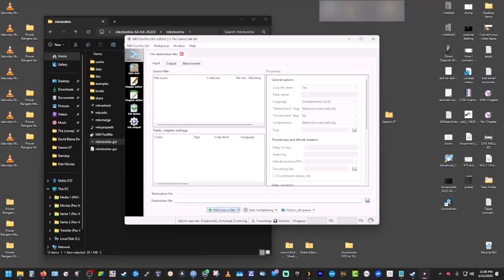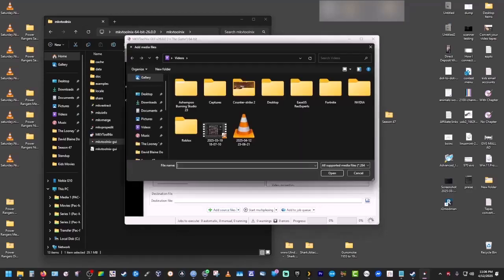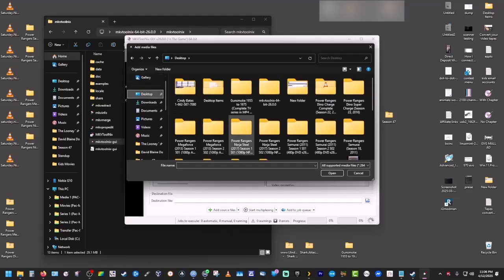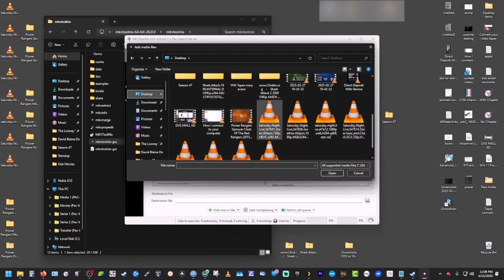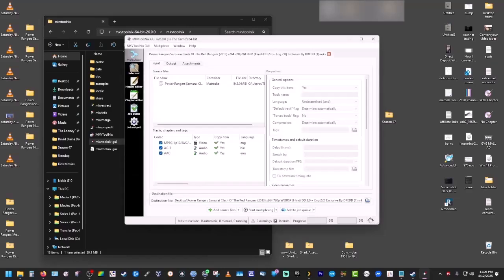You can see the interface here. We're going to add our source file and click open.